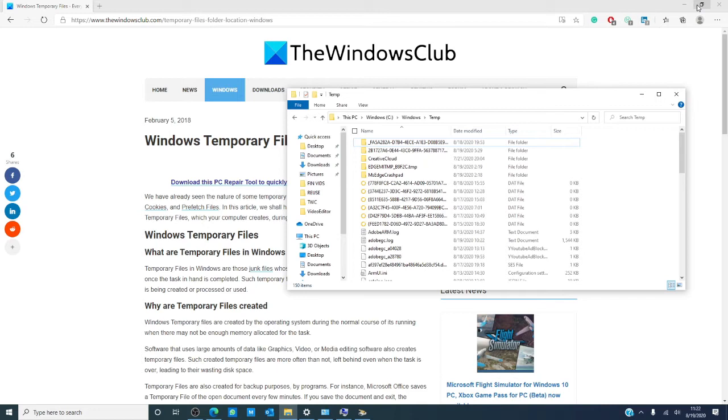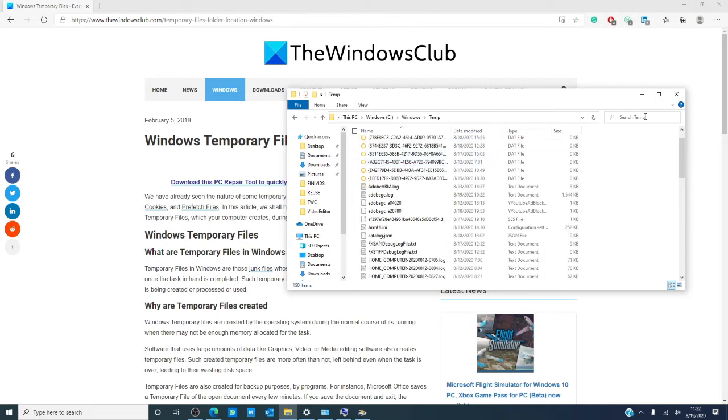The app data temp file is created for each user and is a hidden folder. You'll have to unhide system folders from the folder options before you can see it. The difference between the two folders is that temporary files created by the Windows operating system are usually stored in the Windows temp folder, while ones created by the user are stored in the app data temp file.